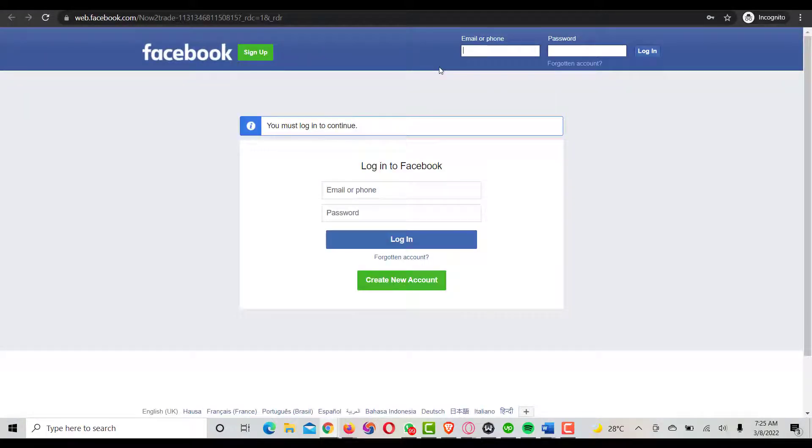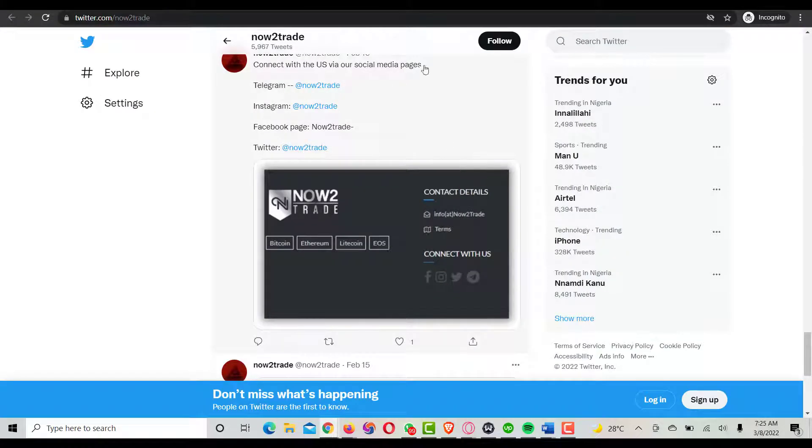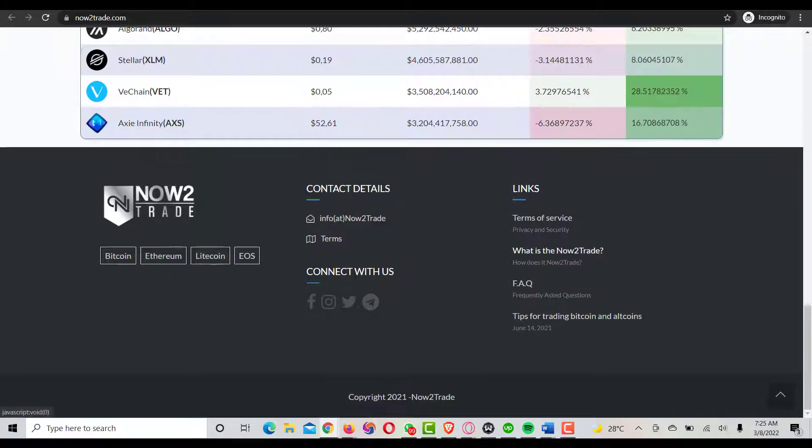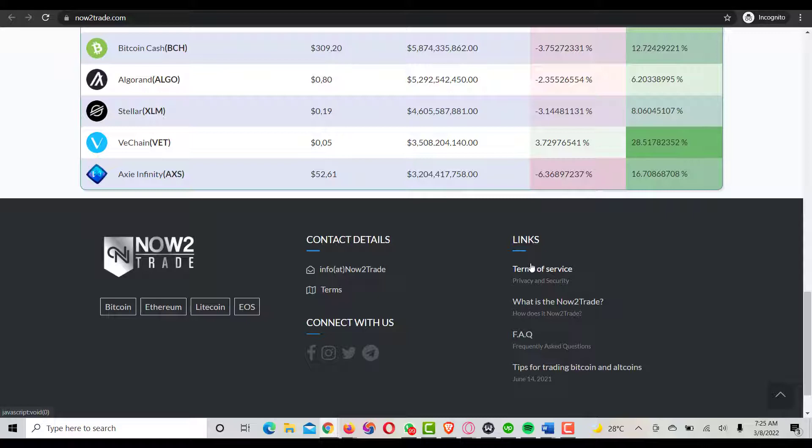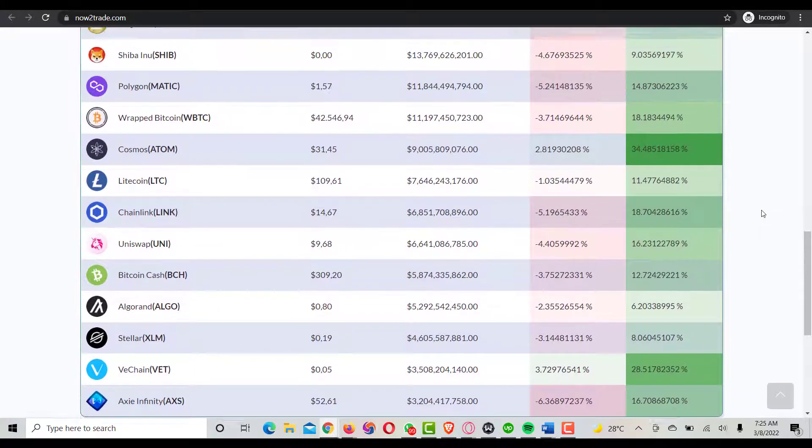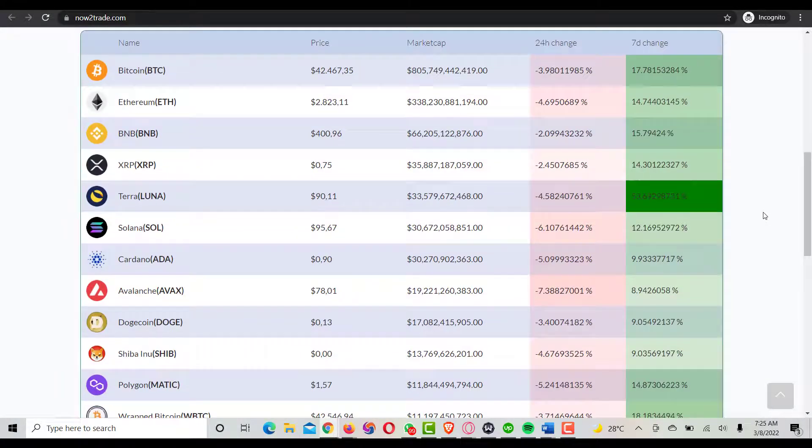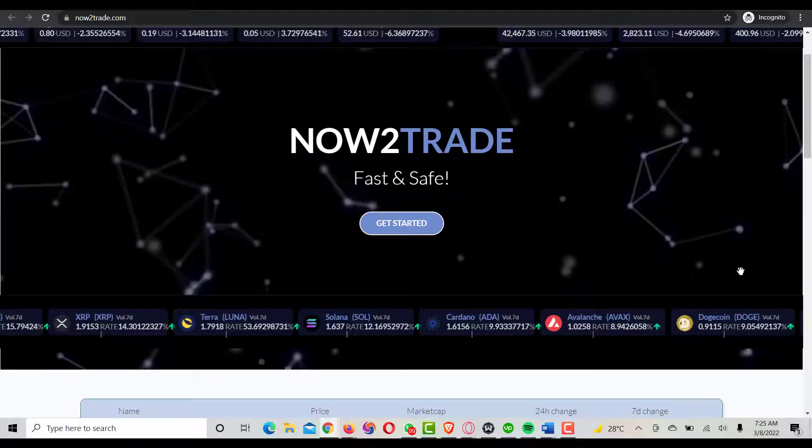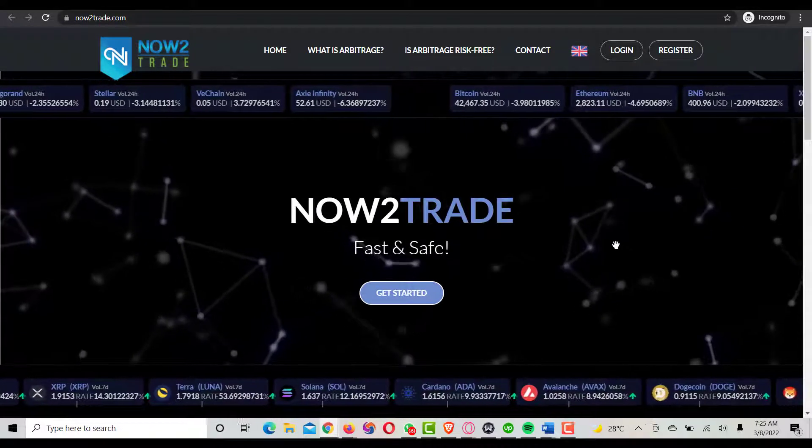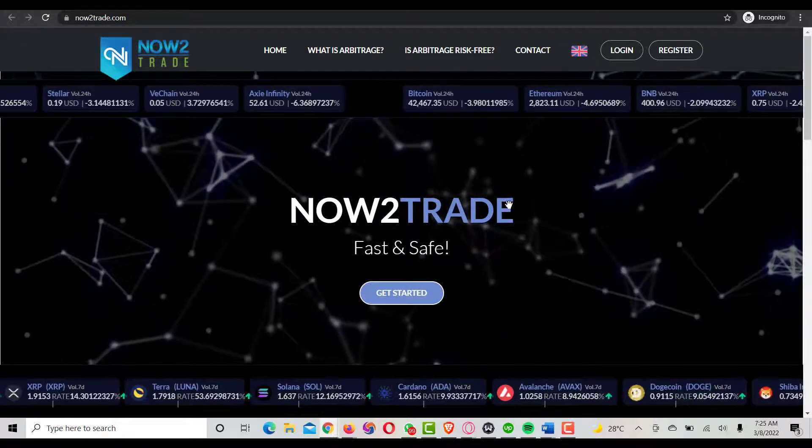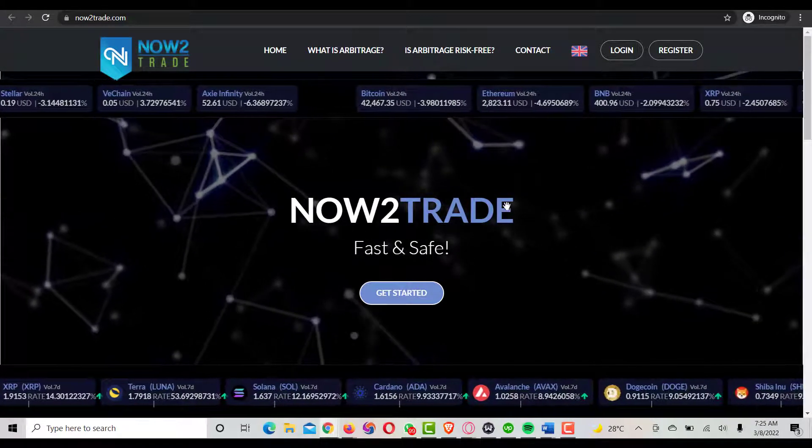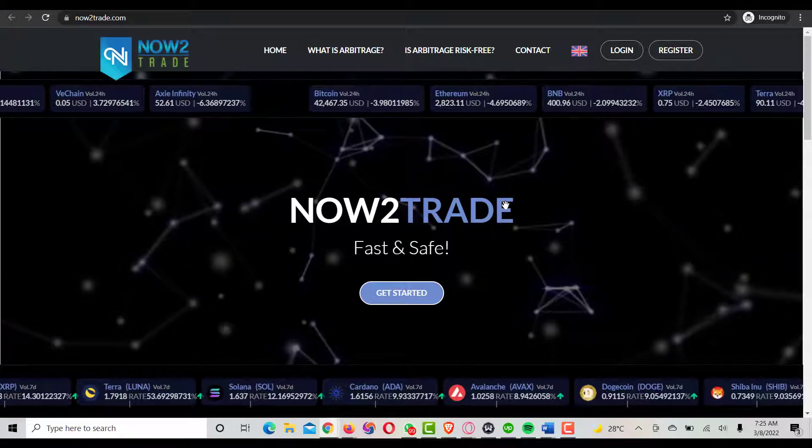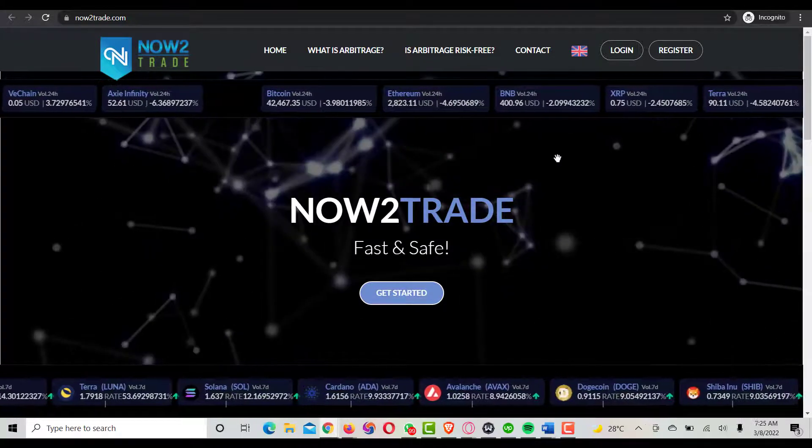Let's check on the Facebook page as well. Oh, it's asking to log in, which I can't do right now. It depends on your experience about the platform and what you feel after watching this particular video. How do you feel and what do you think you want to do? If you want to get started by setting up an account on Now2Trade, you can click on register now. The website address is now2trade.com.